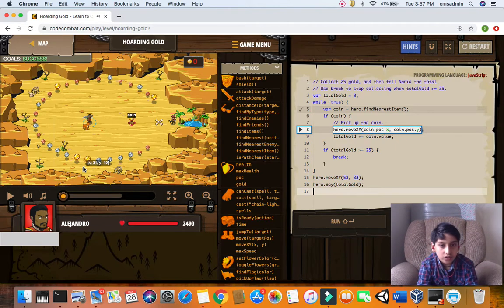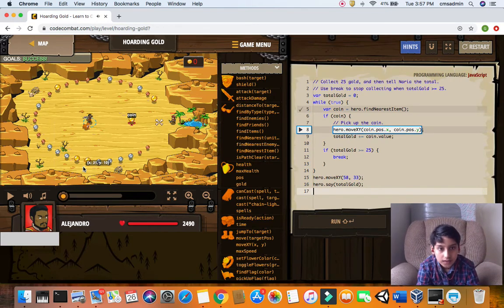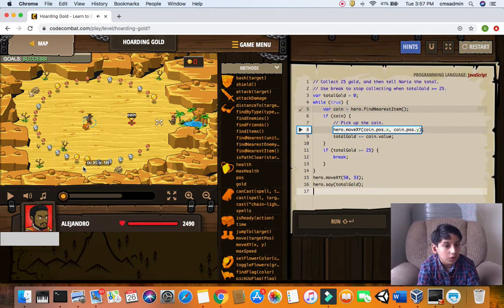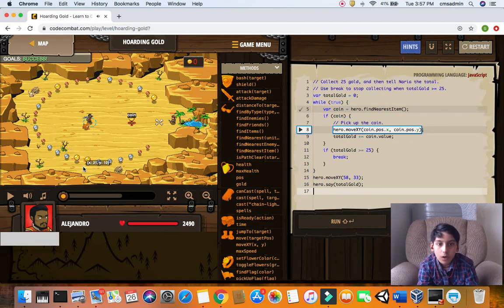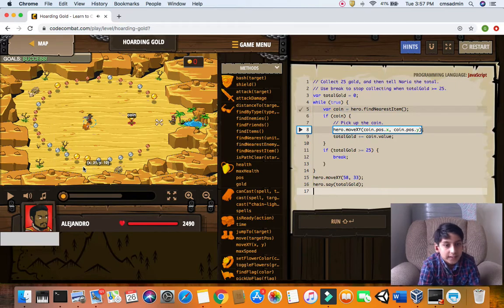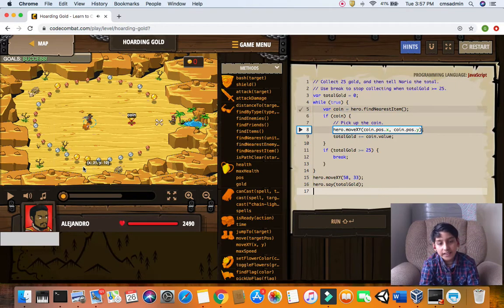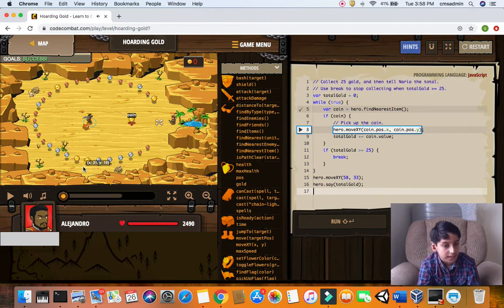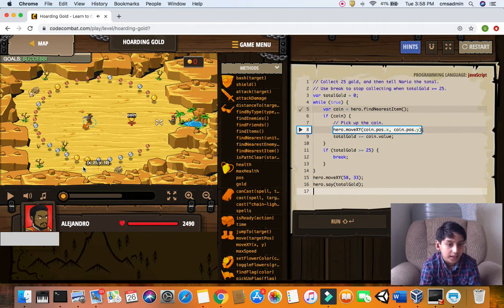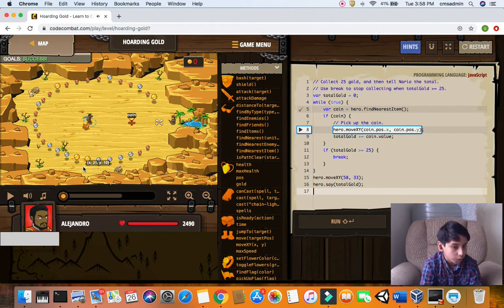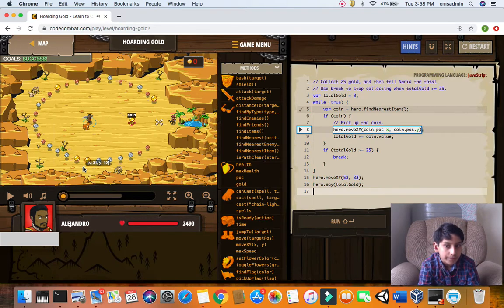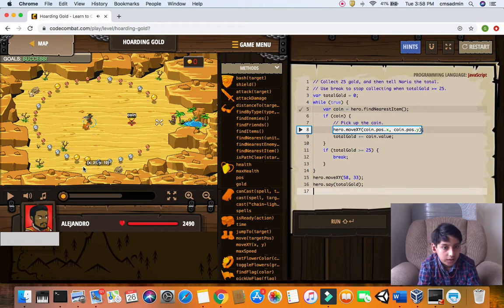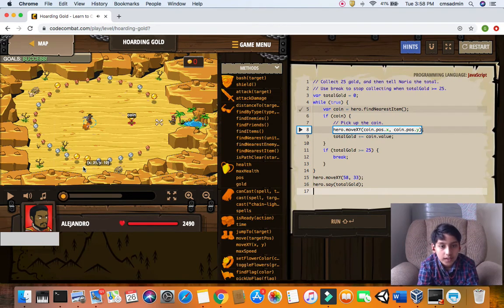Also here we have a little bit of incrementation. Total gold is 0, so total gold has no value in it but just 0. In the while loop you find the nearest item, if there's an item you move to it, and total gold adds and equals to the coin value. You'll add the coin value into the total gold and increment it until you reach 25. For example, the gold coin is 3, silver is 2, bronze is 1. If total gold is greater or equal to 25, you break out of the loop, move to the bone X, and tell Narya.